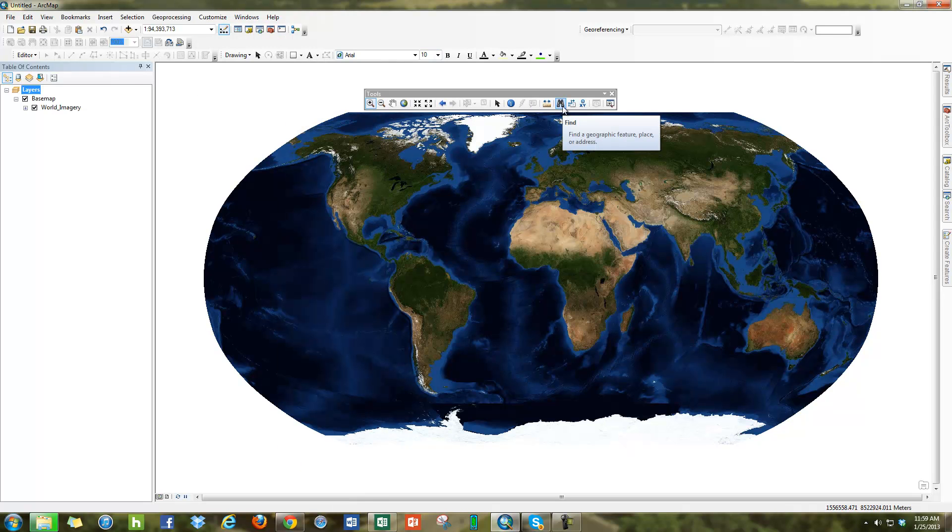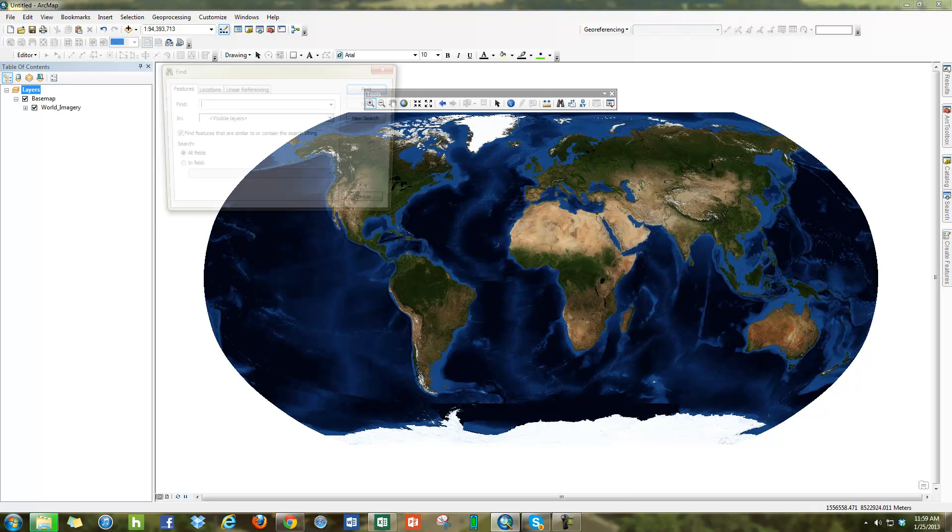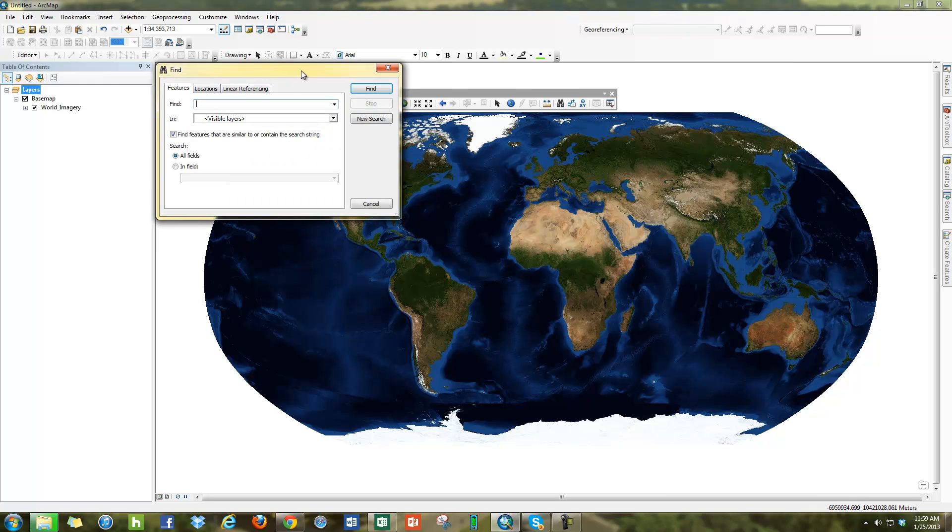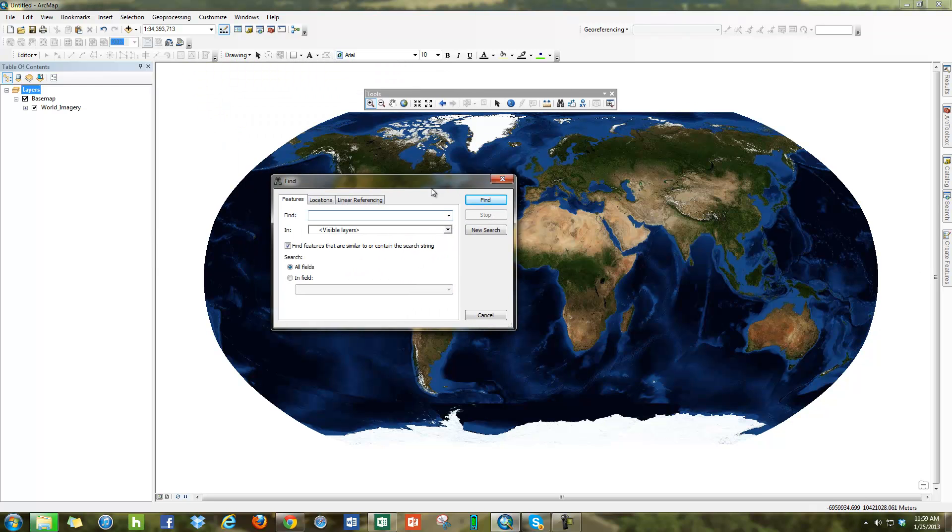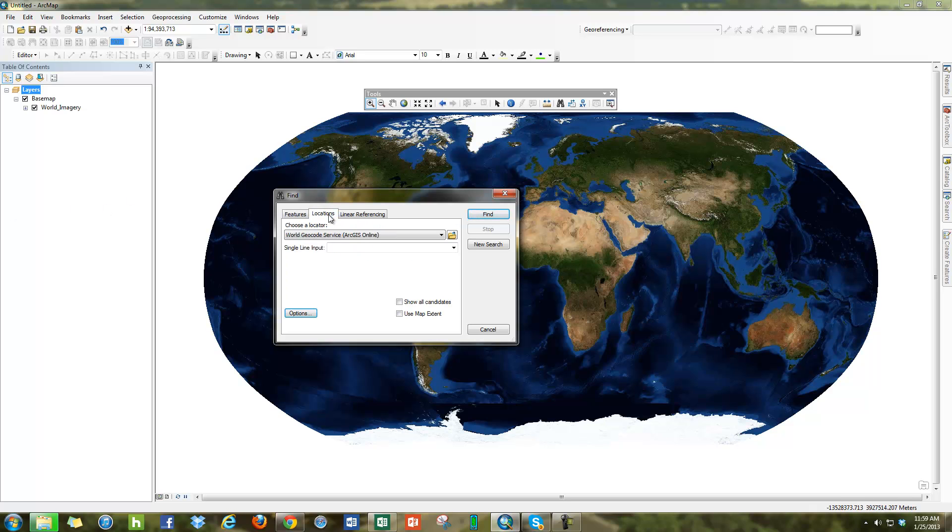Once you have this tool here called Find, it will help you find geographic features, places, or even addresses. When I click on Find, it's going to give me a dialog pop-up. You can see here I have Features, Locations, and Linear References. Features will allow me to search things that are here in my table of contents, different layers. In our case, we're not going to want to use that because we want to use geocoding services. Locations will allow us to use the Esri ArcGIS Online geocoding services to search places.